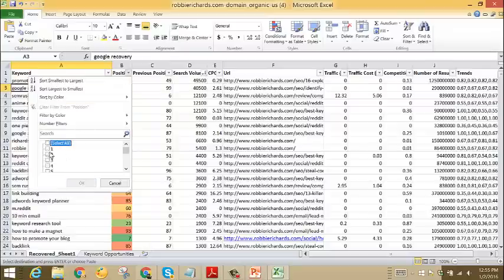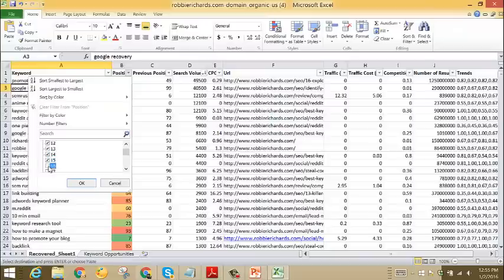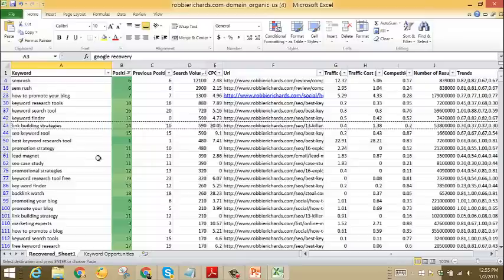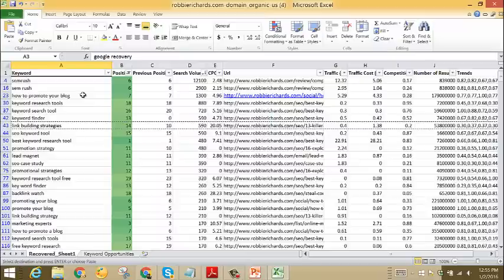So one tip that I will give you is you can come back over to the positions report, deselect all, and then just select the first one to twenty results. What this will do is make sure that the organic search report that you're looking at in this spreadsheet only returns the keywords that are already ranking on the top two pages, and these are the keywords that are going to be the lowest of low-hanging fruit and ones that you can probably get the quickest results for.